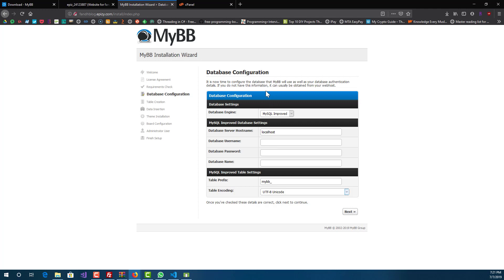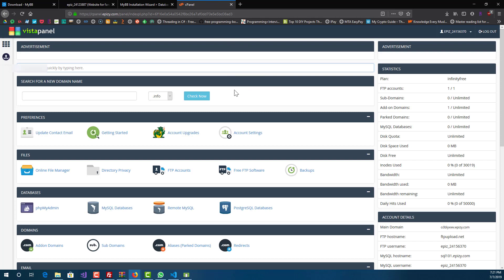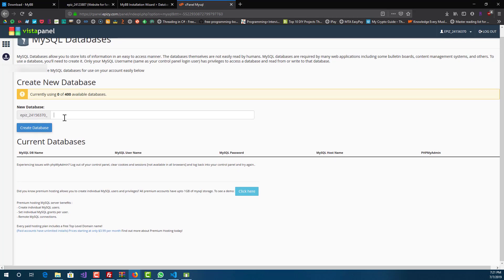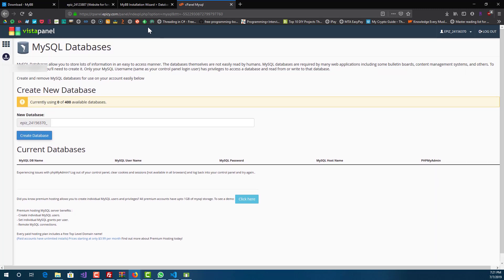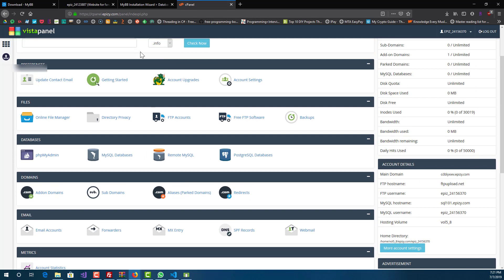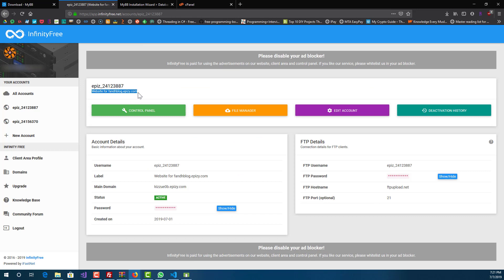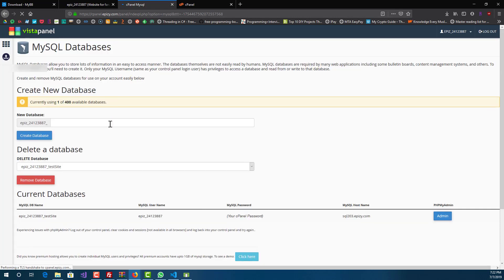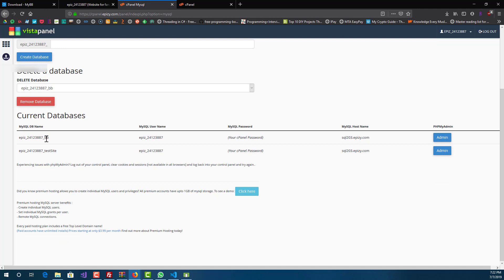This is the database configuration — we don't have any database yet so we have to create one. Go back to cPanel and go to MySQL Databases. Enter a new database name. Note: I'll be using my other site fnhblog.epiz.com rather than the fnhbb site because I was having some issues there that are taking too long to resolve. So we go to MySQL Databases — I have one database already but I'll create a new one.